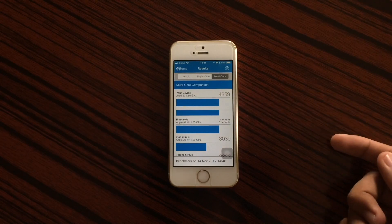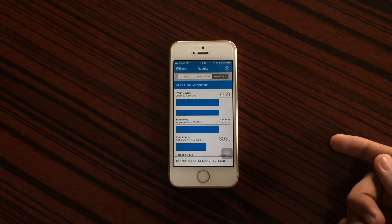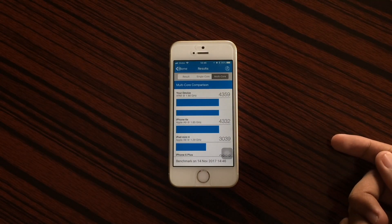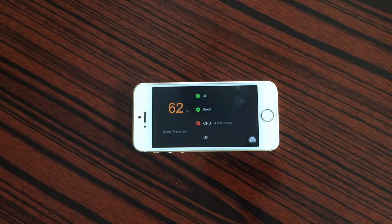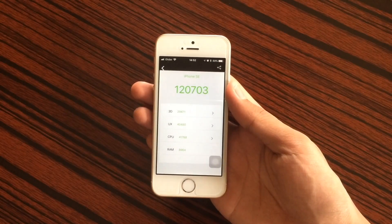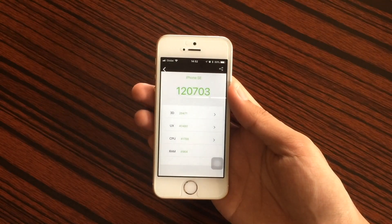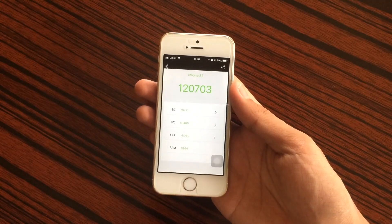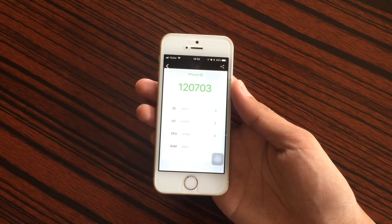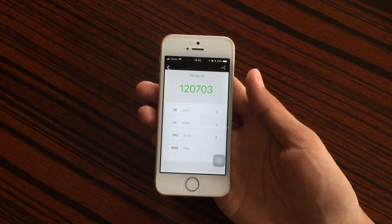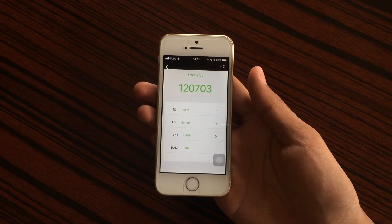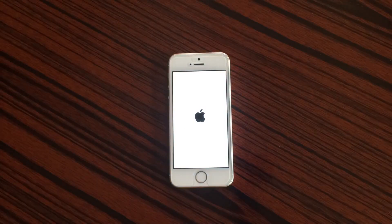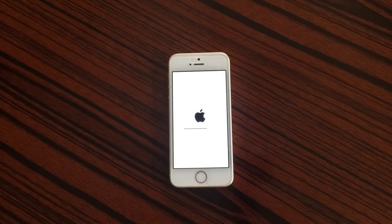Running an AnTuTu benchmark test on the iPhone SE, we get a score of 120,703. I'll put all of the test results in the description box below. Now let's go ahead and update this iPhone to beta 3 and check out what changes are in beta 3.